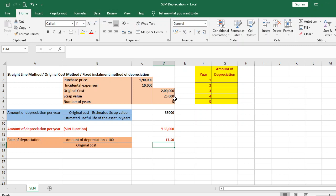Since this fixed percentage of 17.50% is applied on the original cost of rupees 2 lakhs to determine depreciation, it is called the original cost method. Since the amount of depreciation remains the same over the useful life of the asset, it is called the fixed installment method of depreciation.